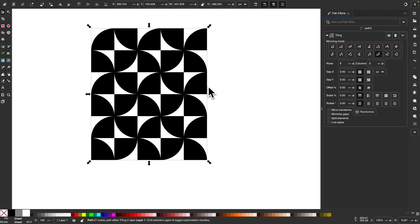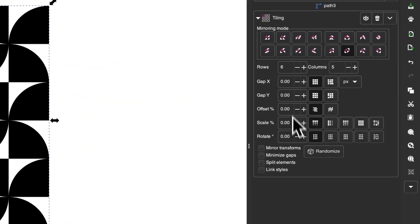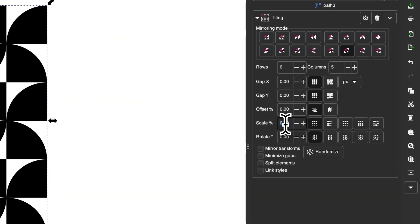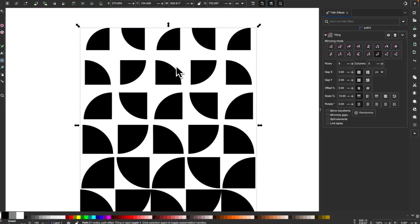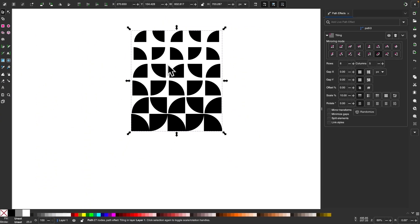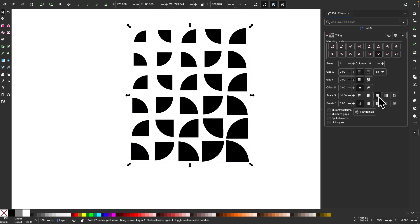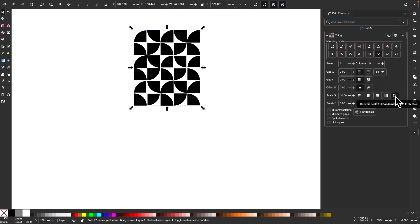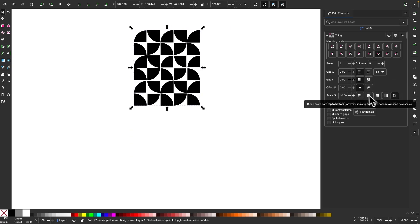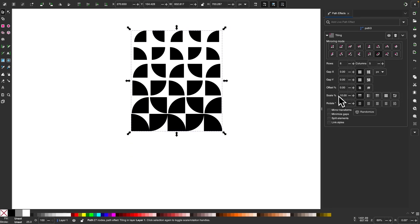Another thing you can do in the settings is apply a scale. For example, if I change the scale percentage to 10%, you can see what happens — it starts out small and progresses to larger shapes. You can also change the orientation of that scale using the settings over here. I'll cycle through those so you can see what they do, then put it back to zero.